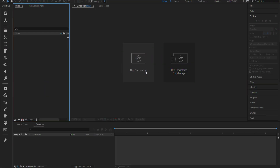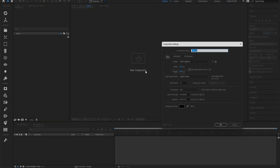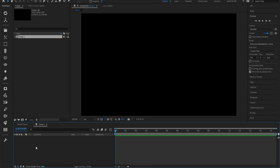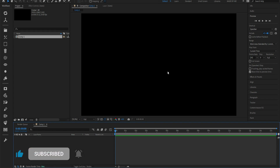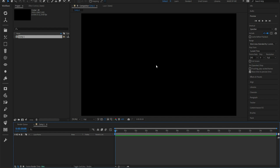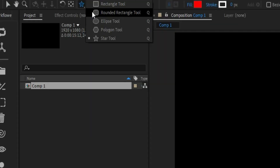Without wasting much time, let's go for this. We're going to be creating a new composition and creating something simple, just to let you guys know how it's actually done so you can build up and be creative. We're going to be using two shape layers for this — they can be anything: logos, whatever you want — but we'll keep it simple.